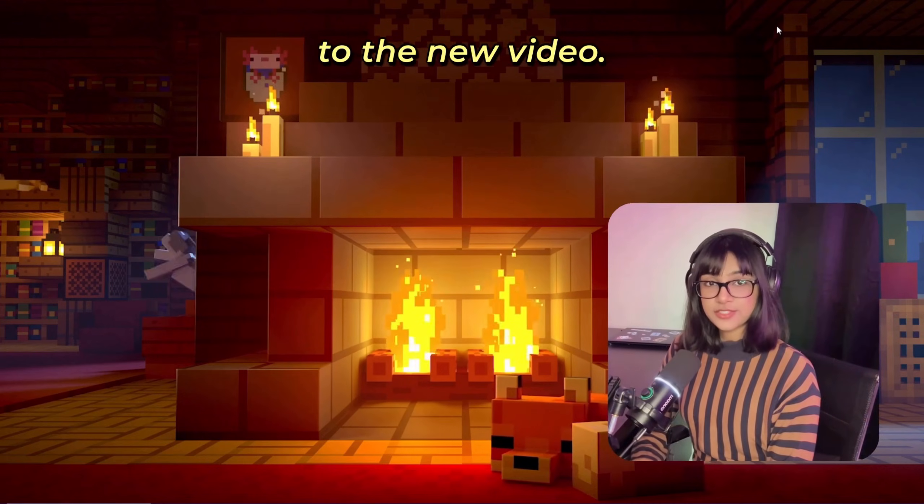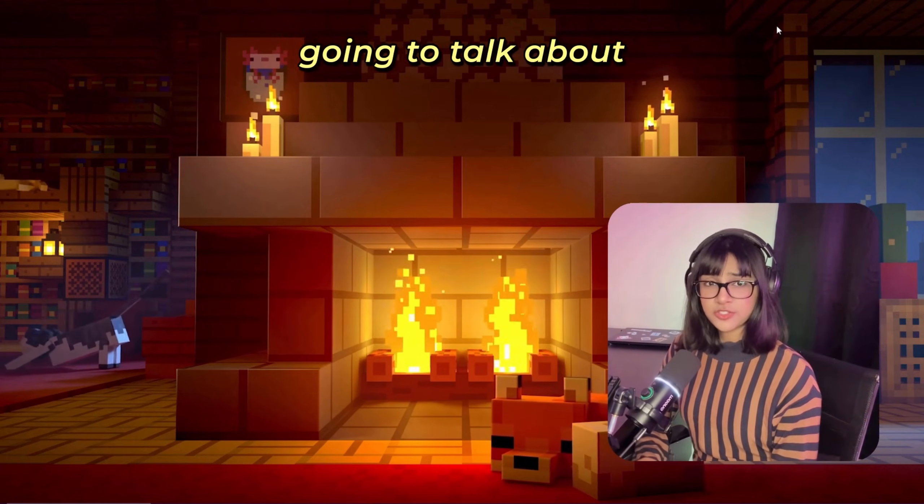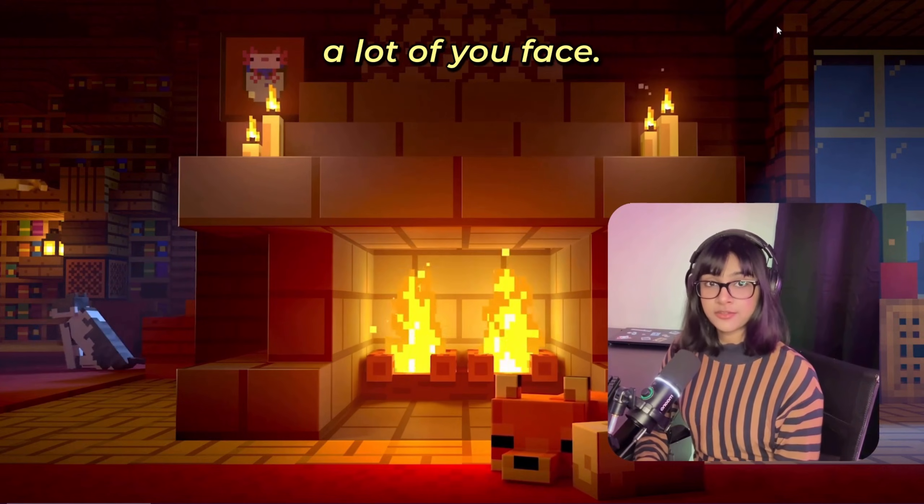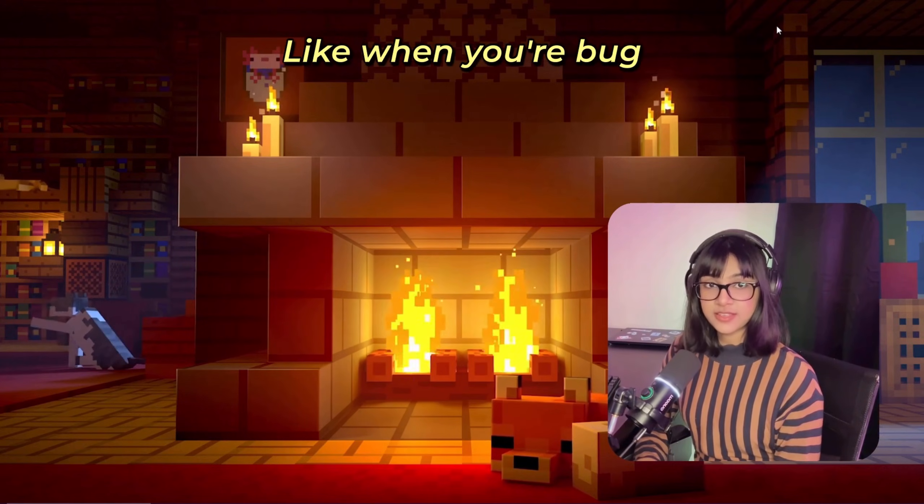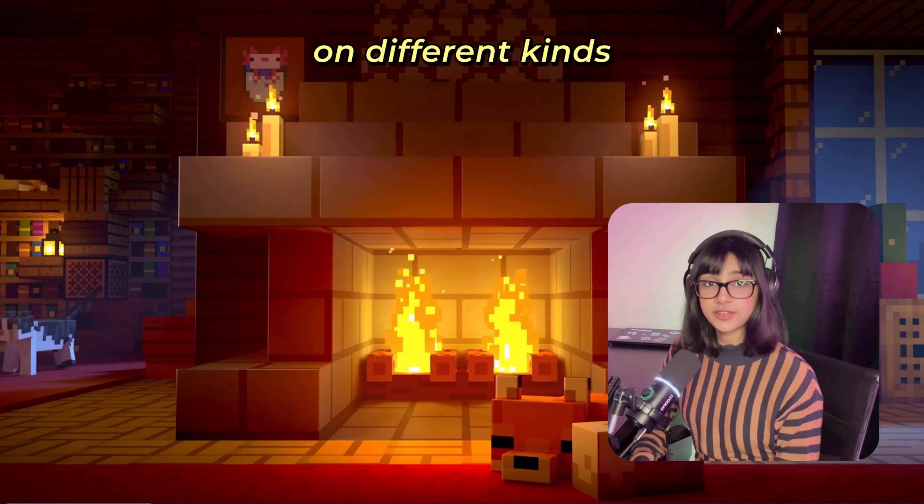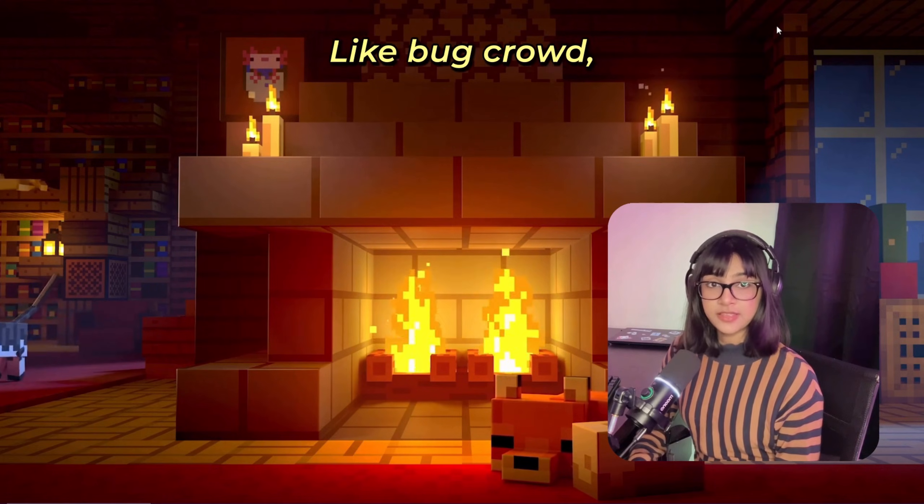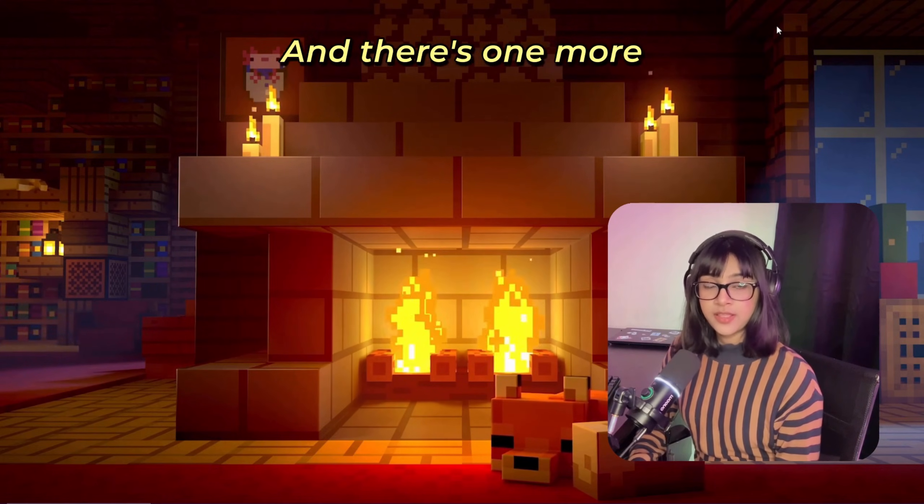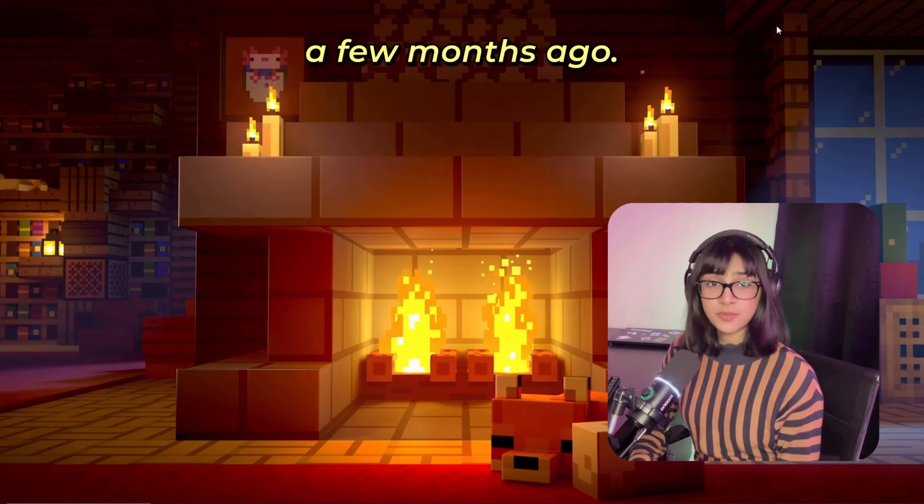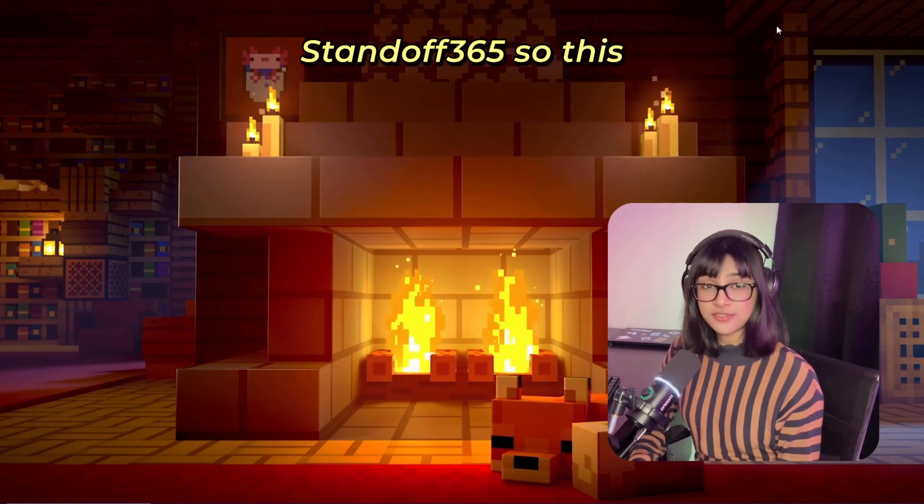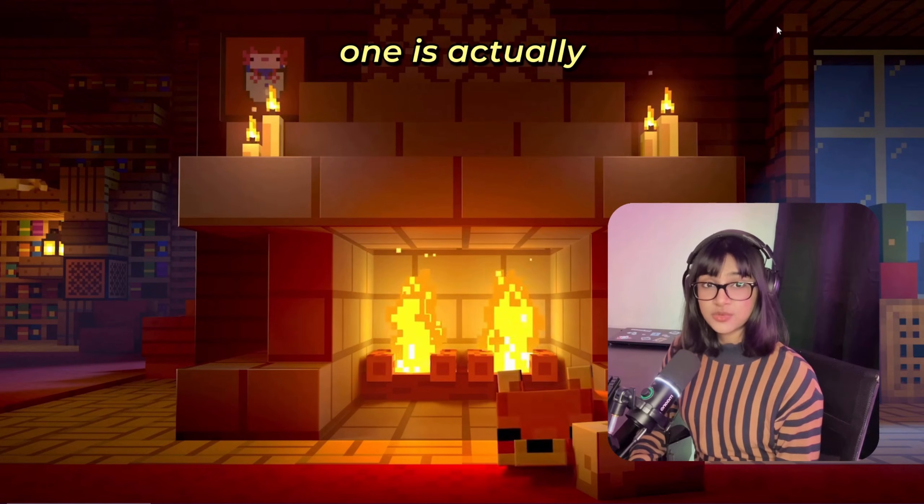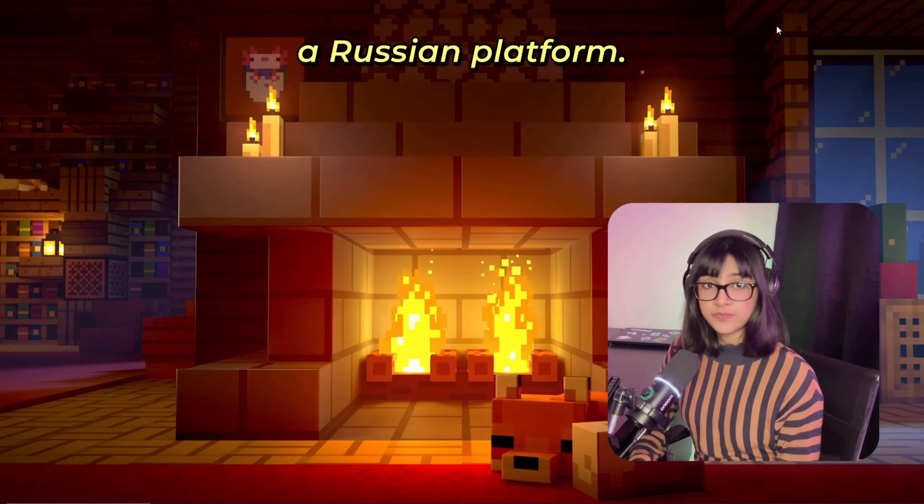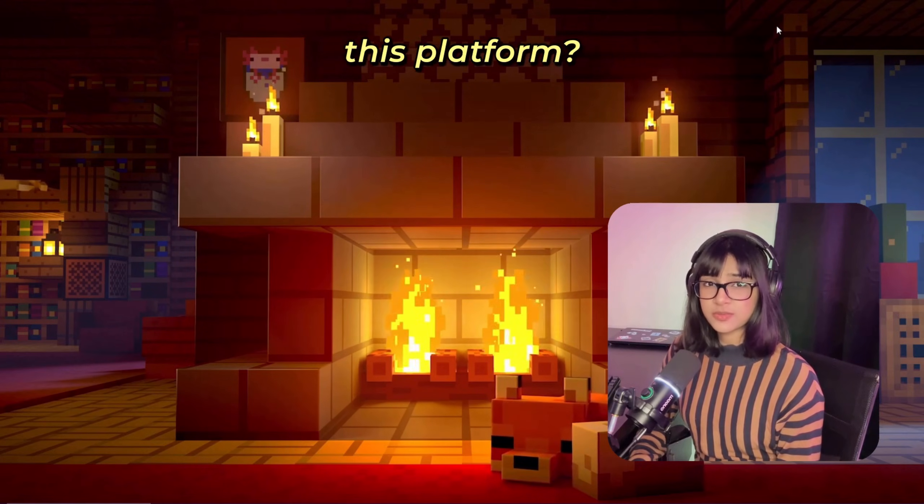Hey guys, welcome back to the new video. In this video I'm going to talk about an issue that I think a lot of you face when you're bug hunting. You do it on different kinds of platforms, right, like HackerOne, and there's one more that I came across a few months ago, Standoff 365. This one is actually a Russian platform.